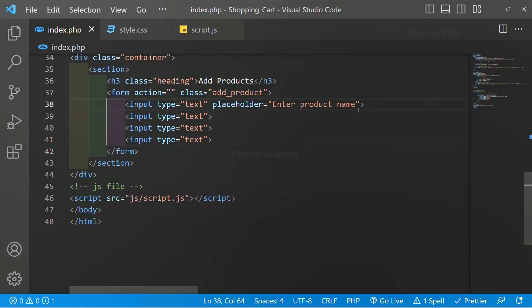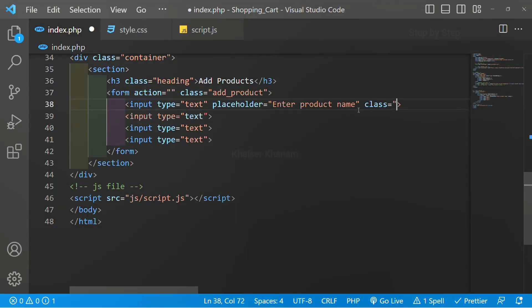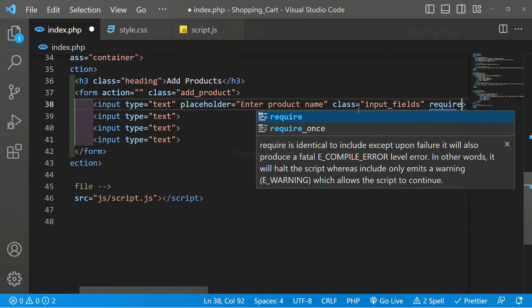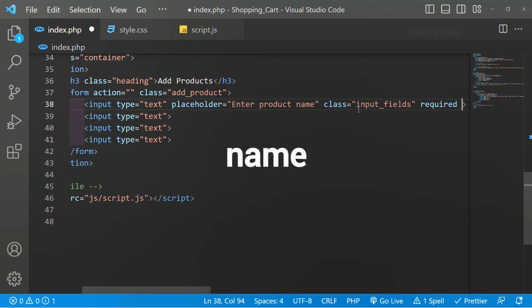Inside this input field I will be giving the class — class 'input-fields'. I will also be giving the required keyword, so without filling this name I cannot submit the data to the database. When we write PHP code, one more attribute is very important — the name attribute. As of now we are working only on the HTML part, so anything related to PHP we are not going to include now.